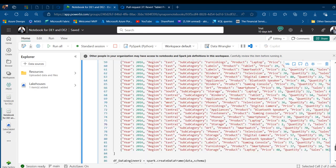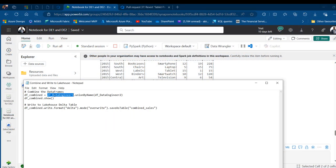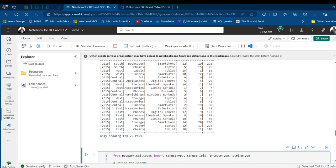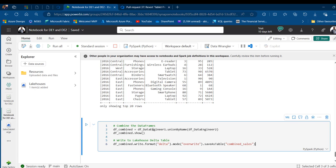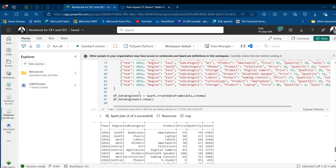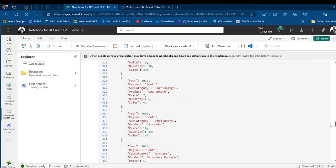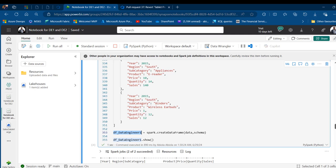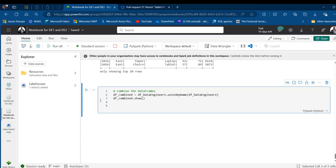Now I'll combine both DataFrames into one. The code uses `df_data_engineer_one.unionByName(df_data_engineer_two)` to combine them. I'll make sure the variable names match between cells, paste the union code into a new cell, and run it — the combined DataFrame for data engineer one and two executes successfully in about 10 seconds, showing both 2015 and 2016 data.